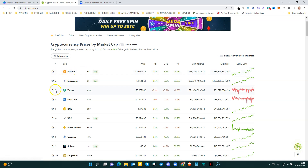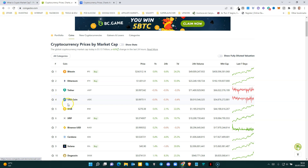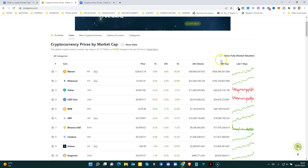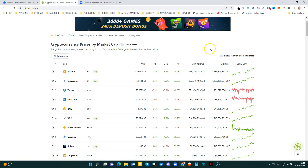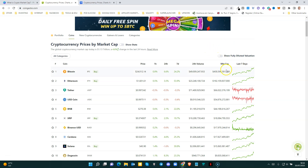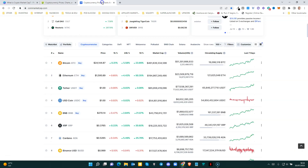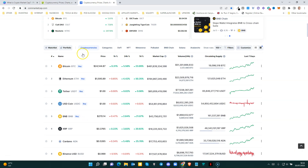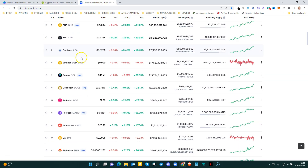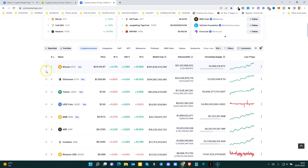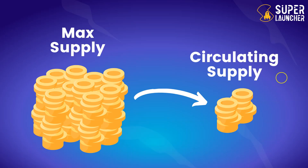Number one is of course Bitcoin, number two Ethereum, number three Tether, number four USDC, number five BNB. In this column you have the current market cap. Take into consideration that this metric is always changing because the price is always changing.